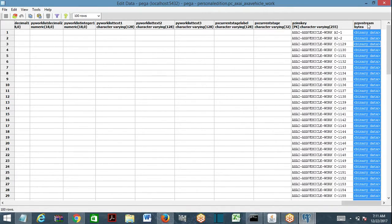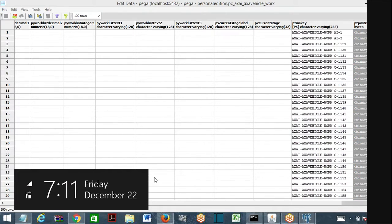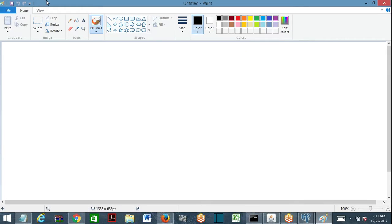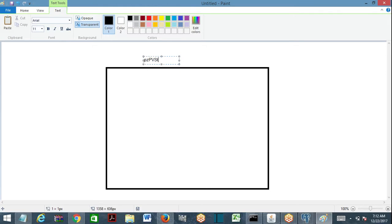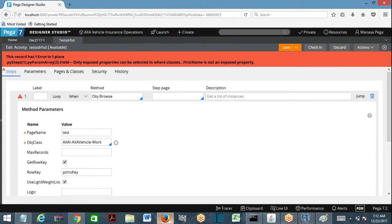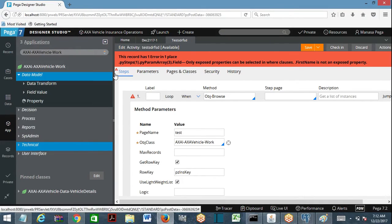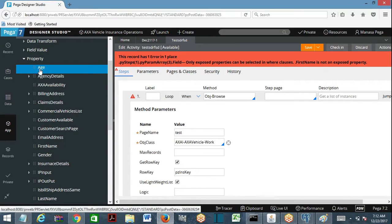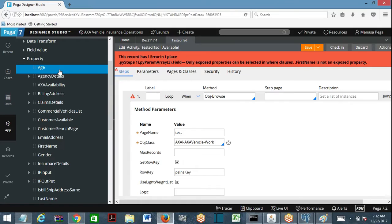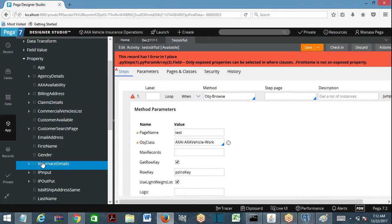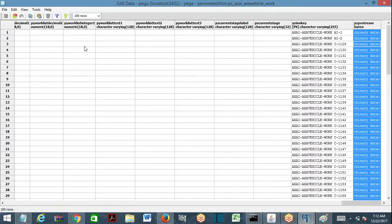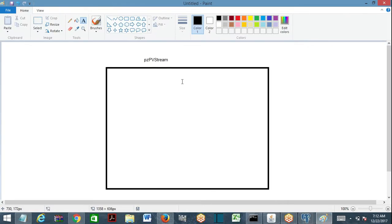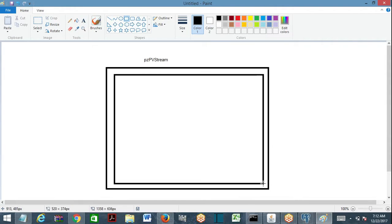First name data is available only inside pzpvStream. All other columns of the work object — first name, last name, age, gender, insurance details, customer search, vehicles list — all properties of a class are columns logically, but they are not available outside pzpvStream. Only pyStatus and pyID are available as physical columns outside.